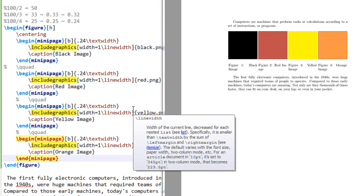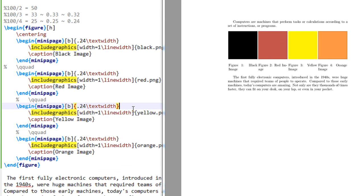So in this way you can insert the images side by side in LaTeX very easily. Thank you for watching, have a good day. Please do subscribe.